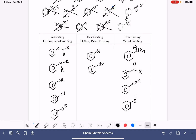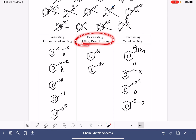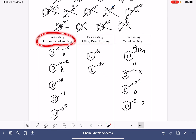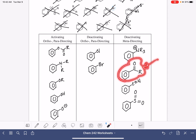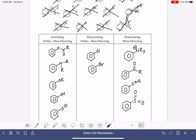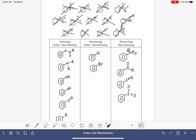It's a little harder to spot deactivating meta-directing substituents. A practical strategy is to first ask: is it a halogen? Is it an alkyl group? Is there a lone pair of electrons on the atom directly attached to the ring? If the answer to all of those questions is no, then by default it must be a deactivating meta-directing substituent. Basically, rule out the other categories, and if they're all ruled out, then it has to be a deactivating meta-director.